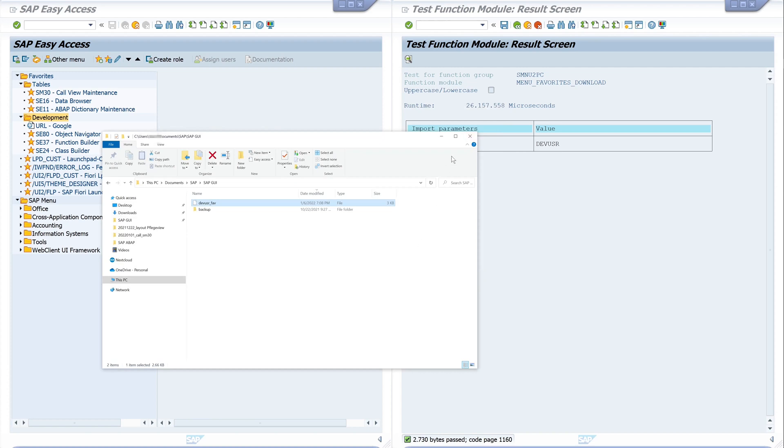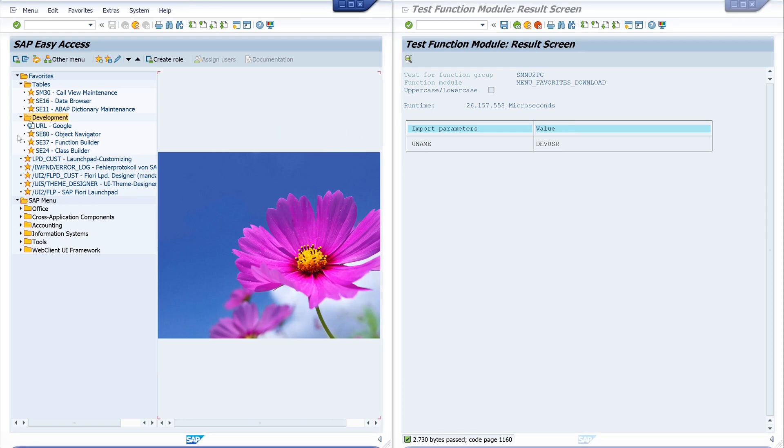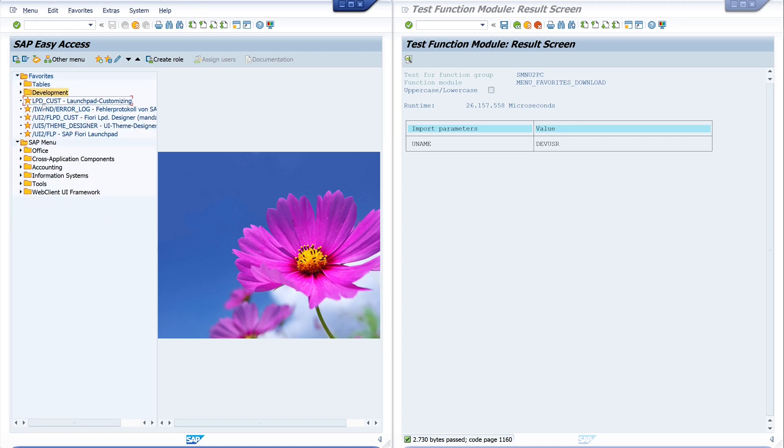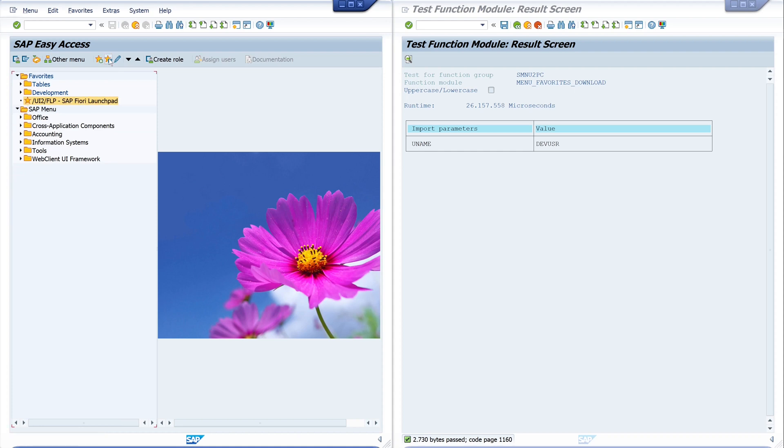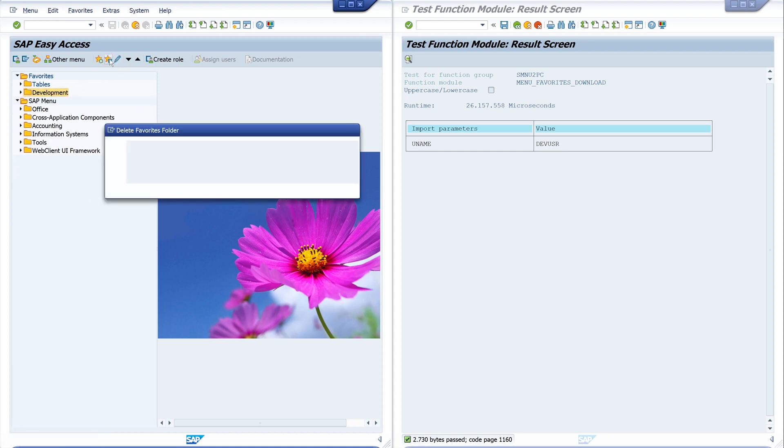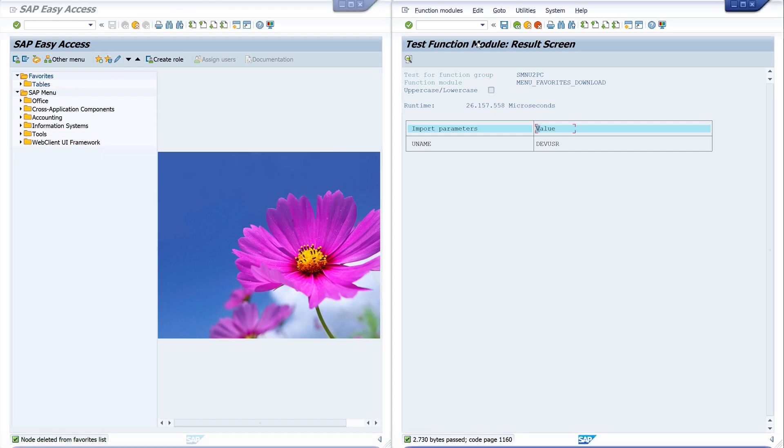So let's close this. And next I want to restore these favorites, but first let's delete some favorites here. So that we have the proof that the restore was successful. So let's delete this folder as well.